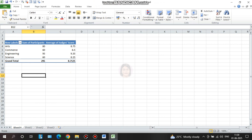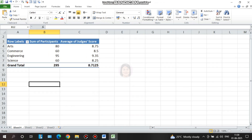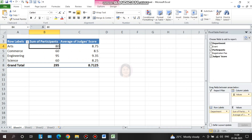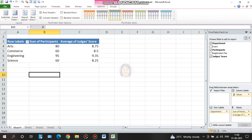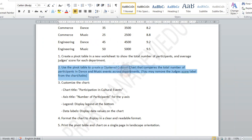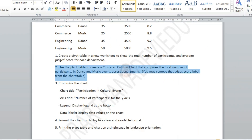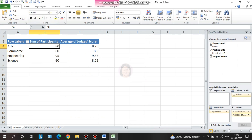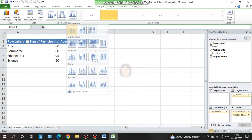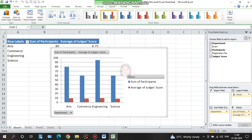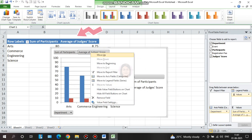So this table shows the grand total row. If you don't want the grand total, you can click on Design, then the grand total option, and turn it off for rows and columns. Next question: use the pivot table to create a clustered column chart that compares the total number of participants in dance and music events across departments. You may remove the judges score label from the chart. Right-click and select remove field.